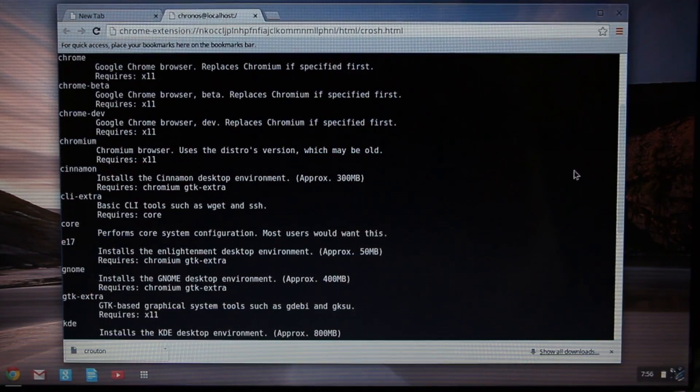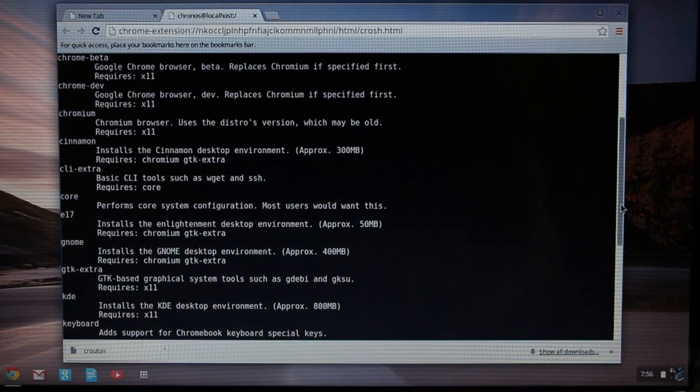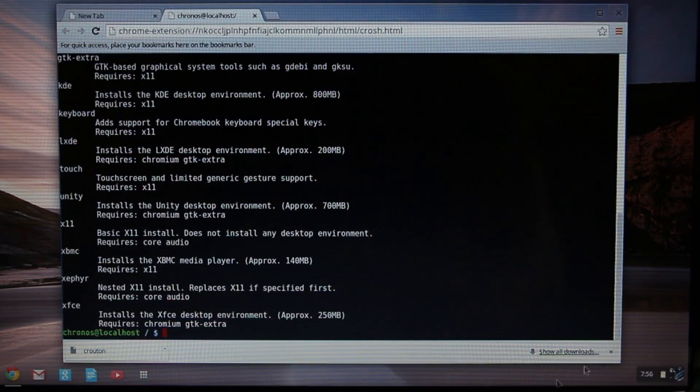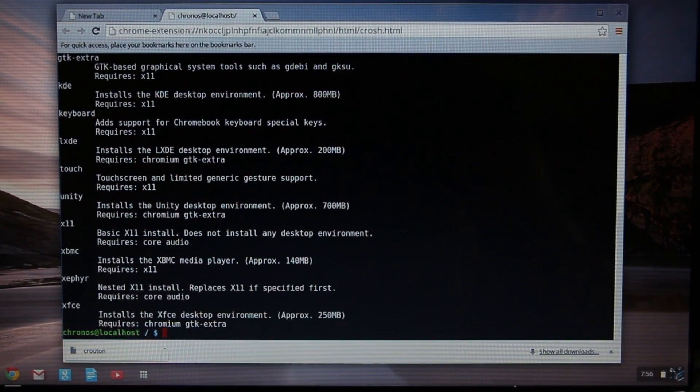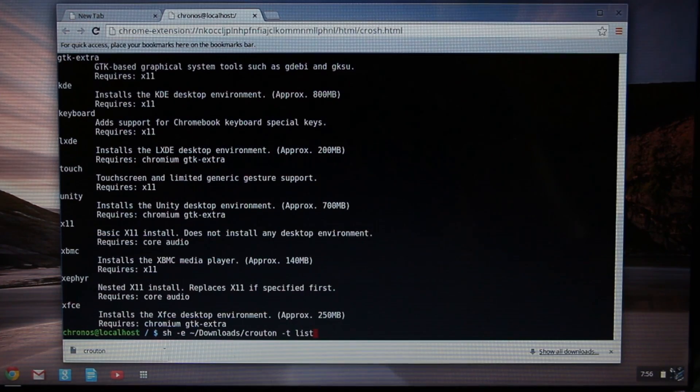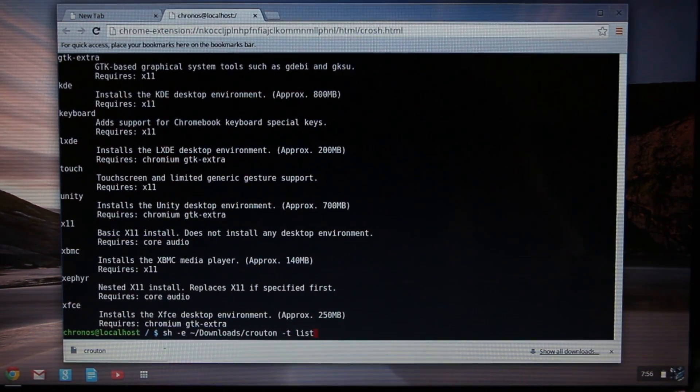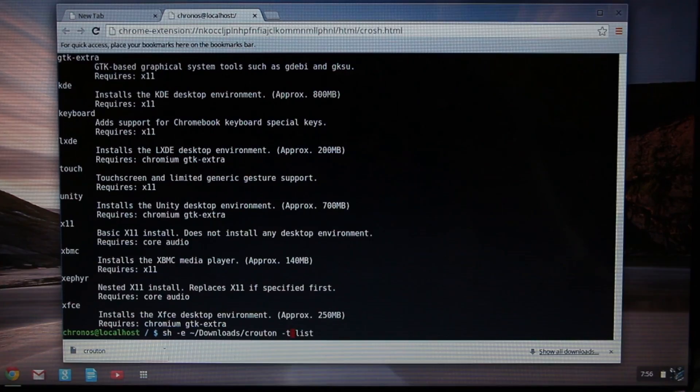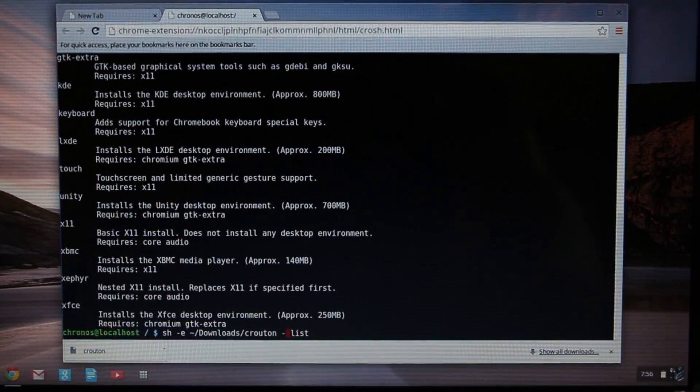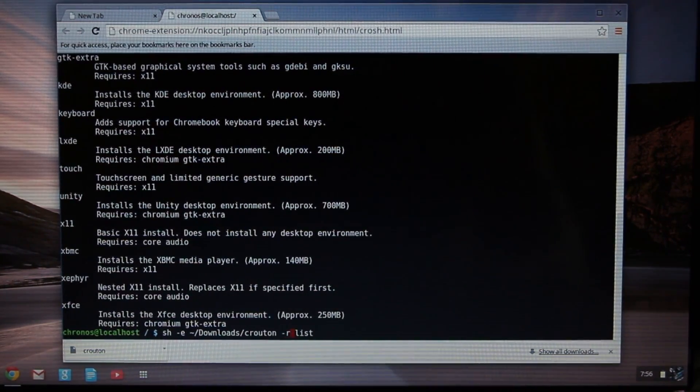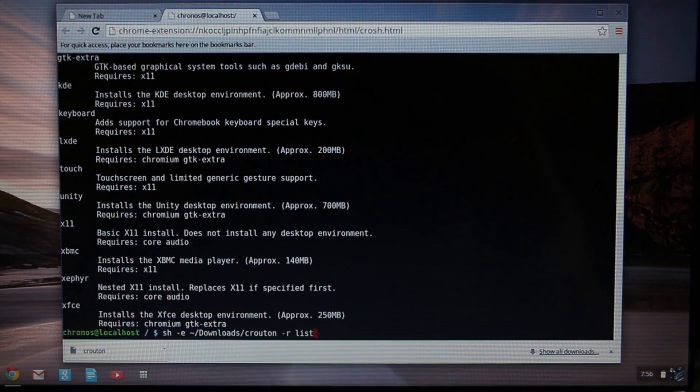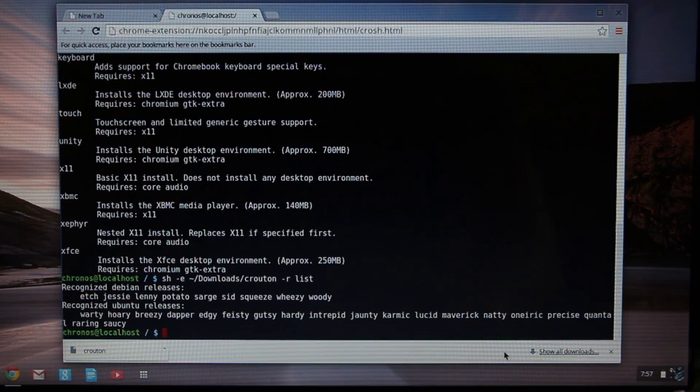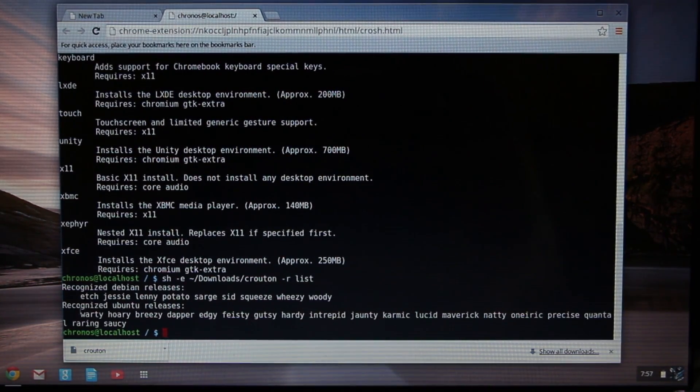Now that we can pick and choose our desktop environment, I'm going to show you how to list the release versions. I press the up key to bring up the same command again. I'm going to press the arrow keys over to where it says t and replace that t with the letter r.